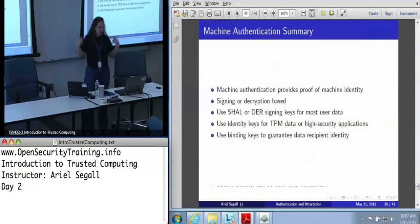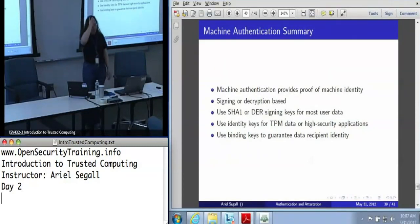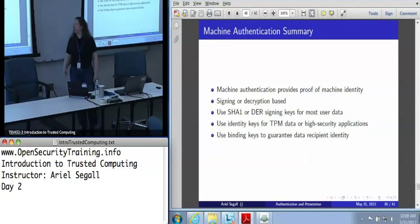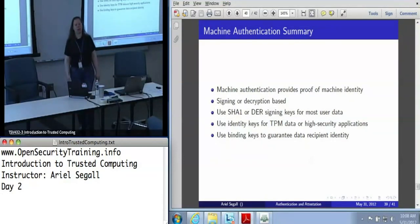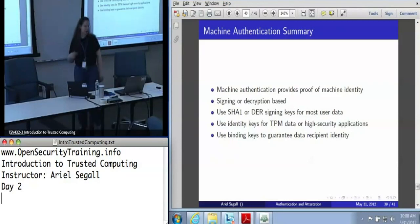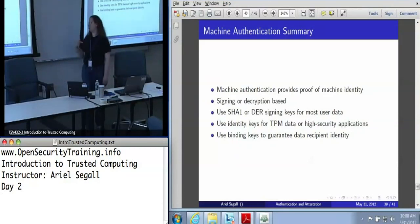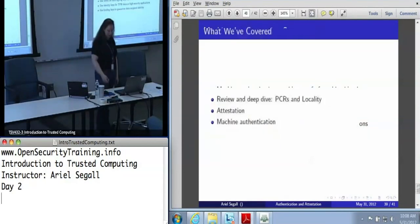This is a symmetric key, established via TPM-approved mutual authentication. Machine authentication is all about proof of machine identity. We can do that in multiple ways: signing or decryption. If doing signing, you want to use a SHA-1 or DER key. If signing TPM data or in any high-security application, use an identity key to ensure you don't mess up key creation or verification. Binding keys are tremendously powerful if you're using decryption to guarantee the identity of a data recipient.